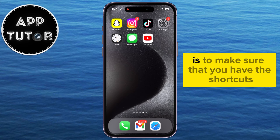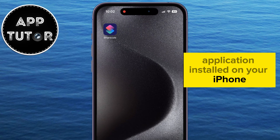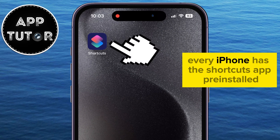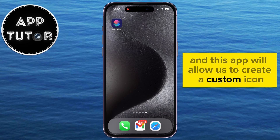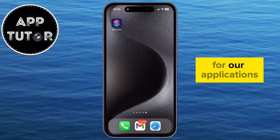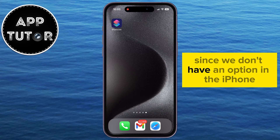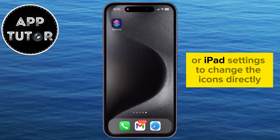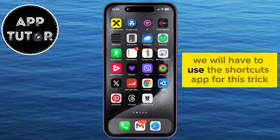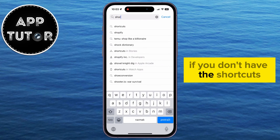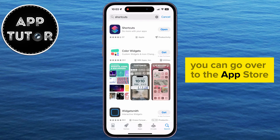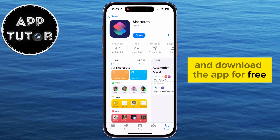The first step is to make sure that you have the Shortcuts application installed on your iPhone. Every iPhone has the Shortcuts app pre-installed and this app will allow us to create a custom icon for our applications. Since we don't have an option in the iPhone or iPad settings to change the icons directly, we will have to use the Shortcuts app for this trick. If you don't have Shortcuts, you can go to the App Store and download the app for free.